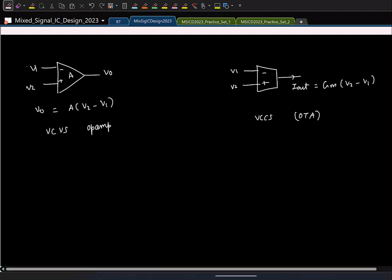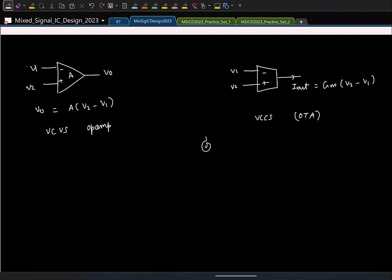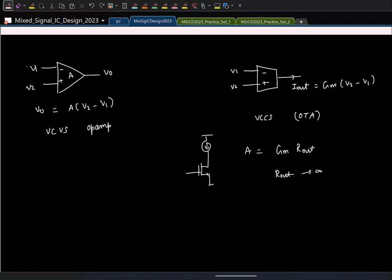For any MOS amplifier, say a common-source amplifier, the DC gain is Gm times R_out. If you want large gain, you need large output resistance. For an op-amp modeled as a VCVS, the output resistance ideally should be zero. But for an OTA, the output is a current source, so you want infinite output resistance. These requirements are opposite, and the OTA naturally fits the MOSFET characteristic better.